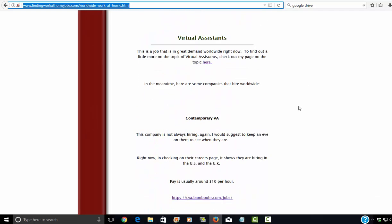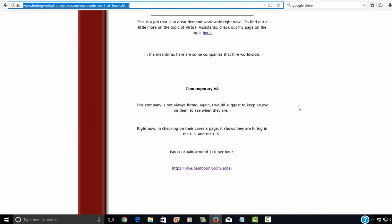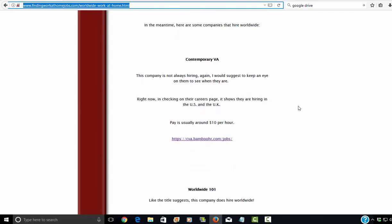Virtual assistants. Obviously, this one, this is a category that's growing in scope right now because there are so many online entrepreneurs and they need help. And so, as far as who offers worldwide jobs in this area, you can look at contemporary VA.